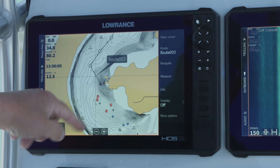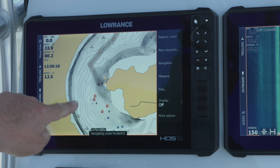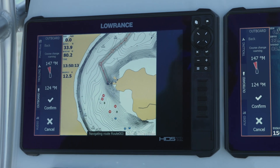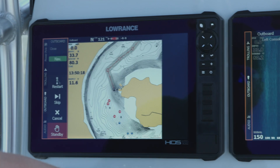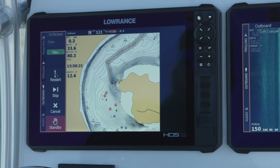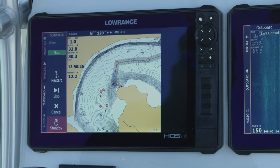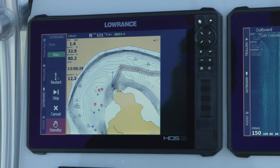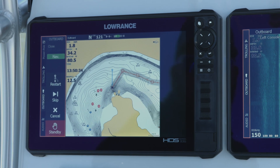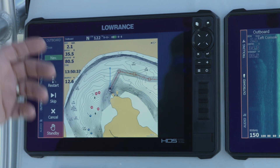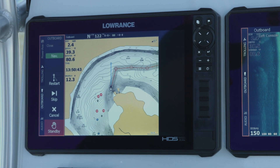Now that our route's programmed in, auto routing has done it. We're going to tell it to navigate — tell it to start, forward, engage. It's going to ask us if we want to confirm the turn that it's going to make. We say yes. The motor's engaged. Now the autopilot is going to drive us onto these points. We've got a little bit of a breeze so it's going to make some corrections here. As you can see, we're navigating — it's going to take us to these different route points and take us to the dry dock.